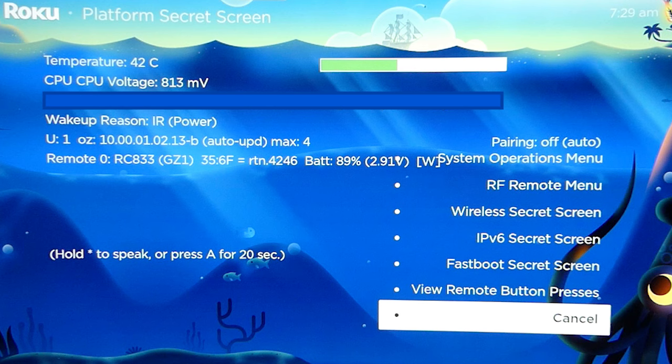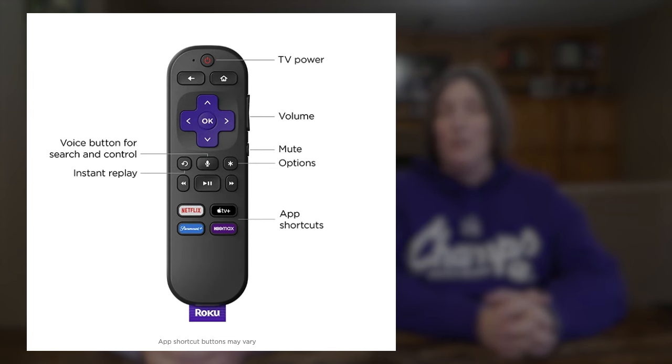If you're not a developer but you do want to learn more about your Roku device, you'll want to know how to get the secret Roku platform menu. This screen tells you everything you could ever want to know about your specific Roku player: the temperature, system data, battery level in your remote, and more. To access this Roku hidden menu, press the home button on your remote five times.